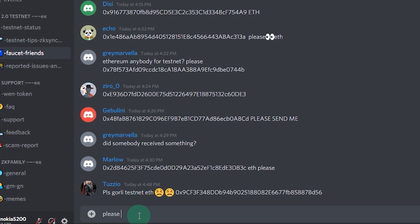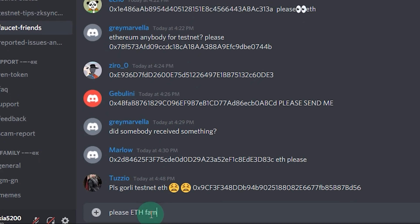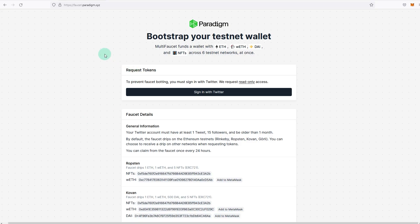In that case, you can also go into the Discord and request for the test funds from the team in the Discord group or zkSync.